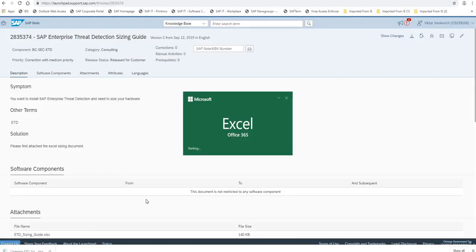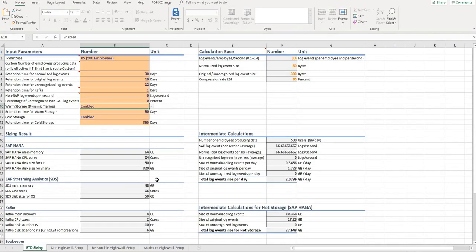Now let's take a look at it in more detail and I will show you how it works. When you open it, you see four tabs. One is ETD sizing, the others are for different setups: non-high availability, reasonable high availability, and maximum high availability. The easiest mode is the non-high availability setup, and of course there are also high availability setups.